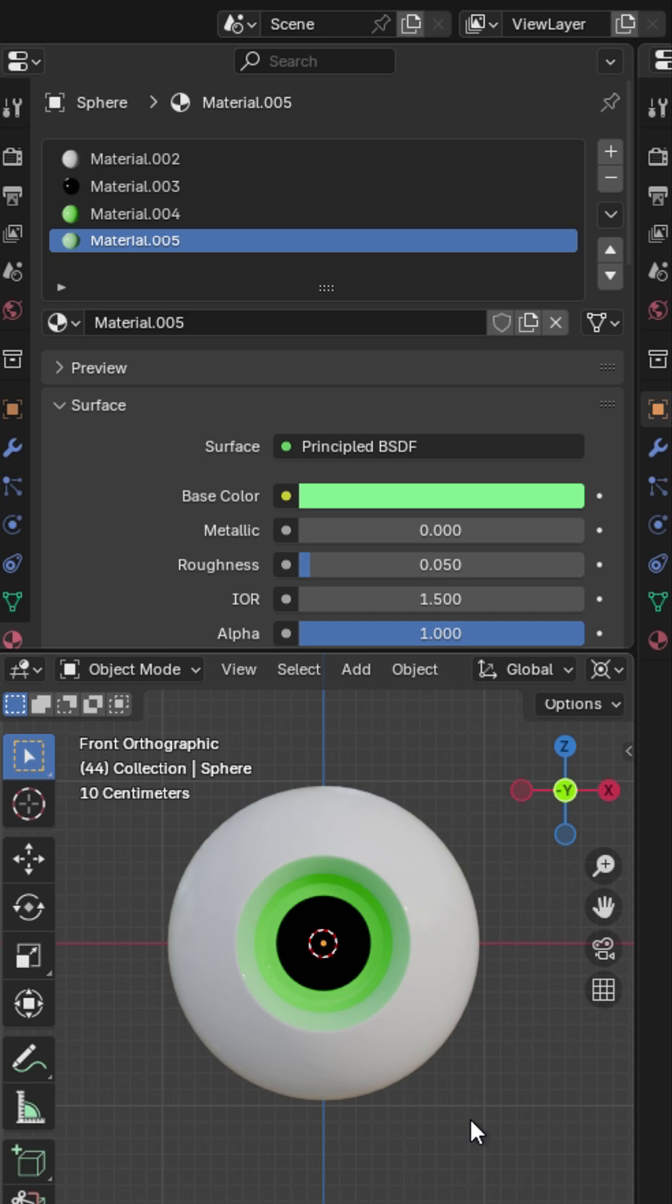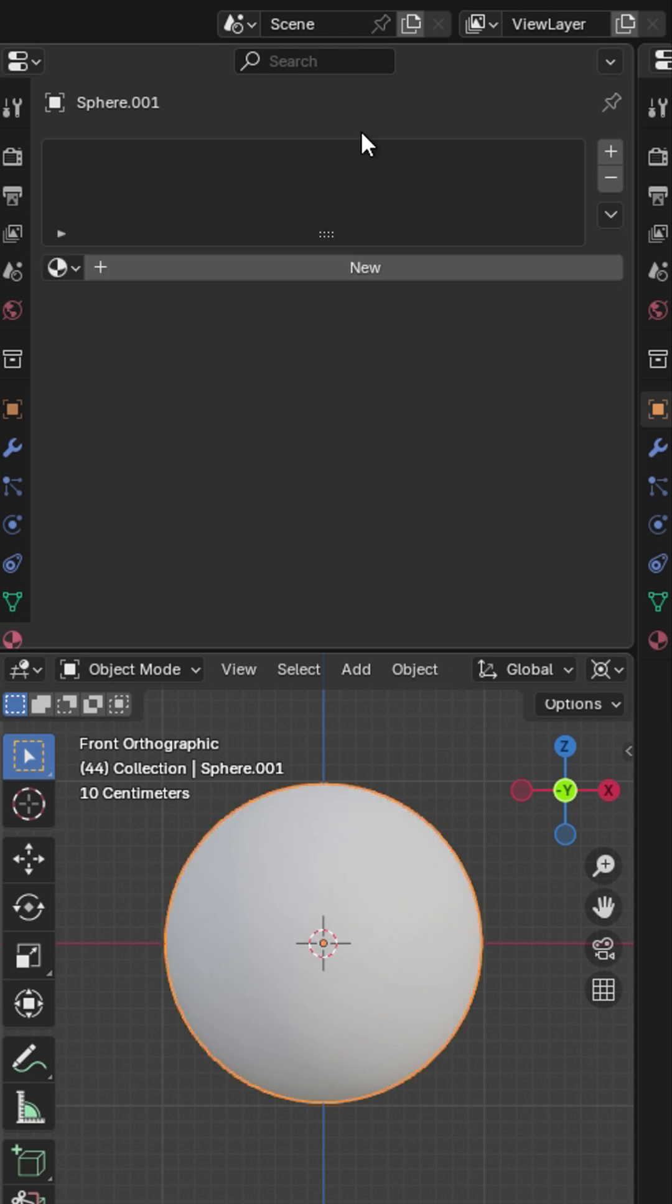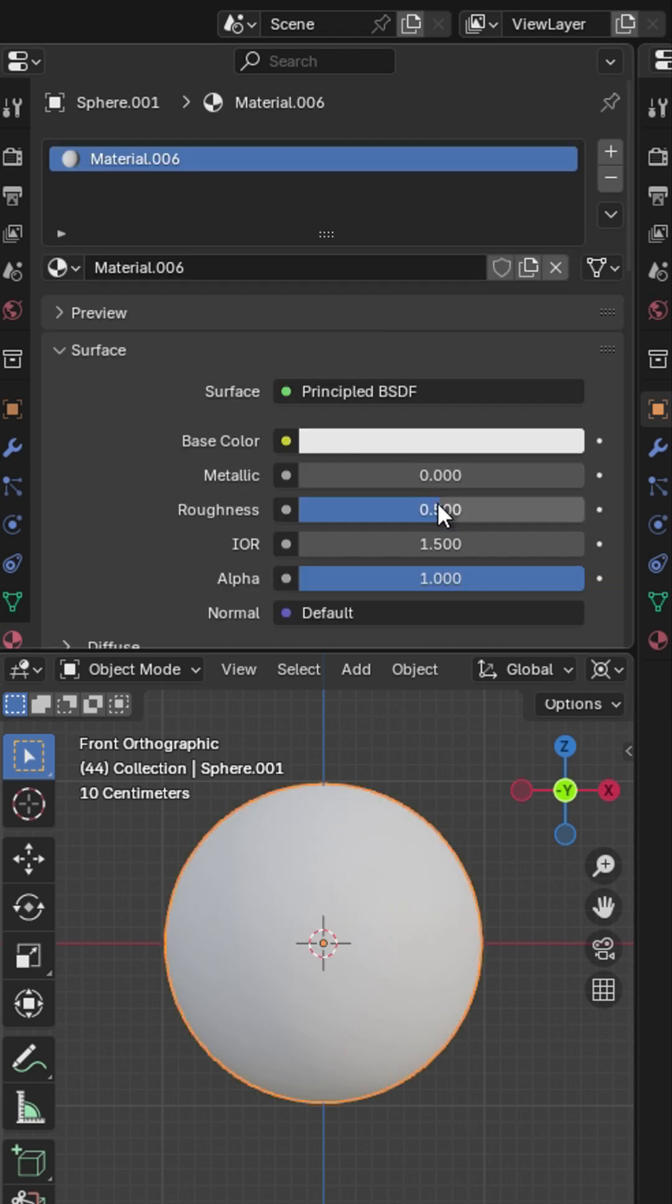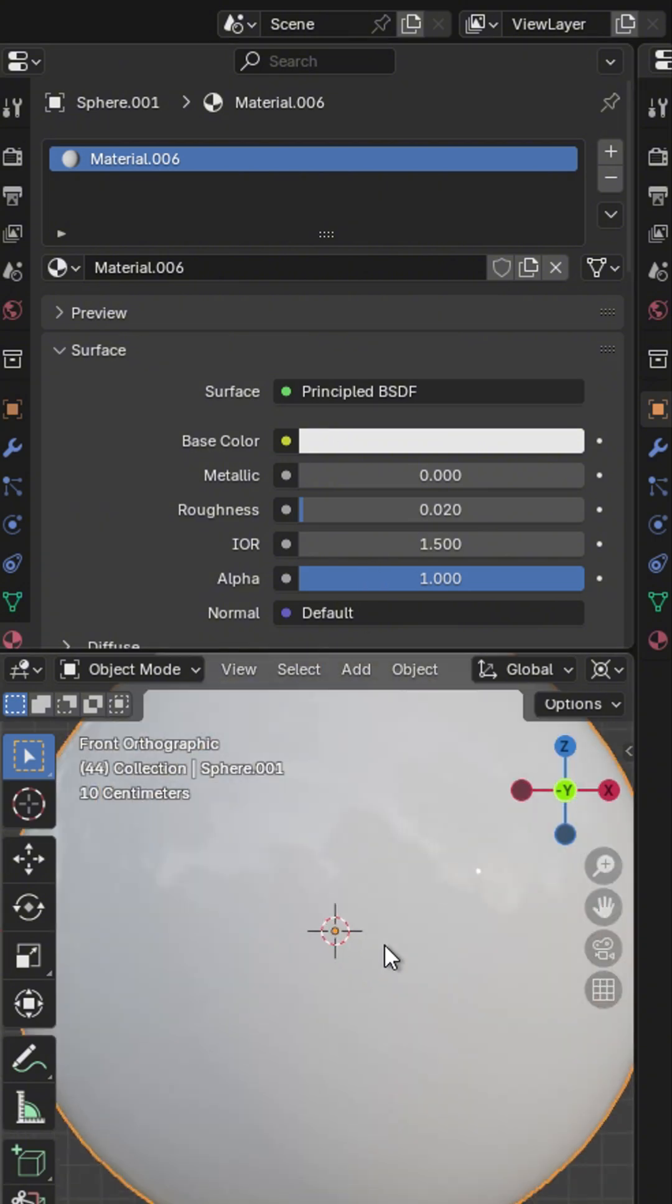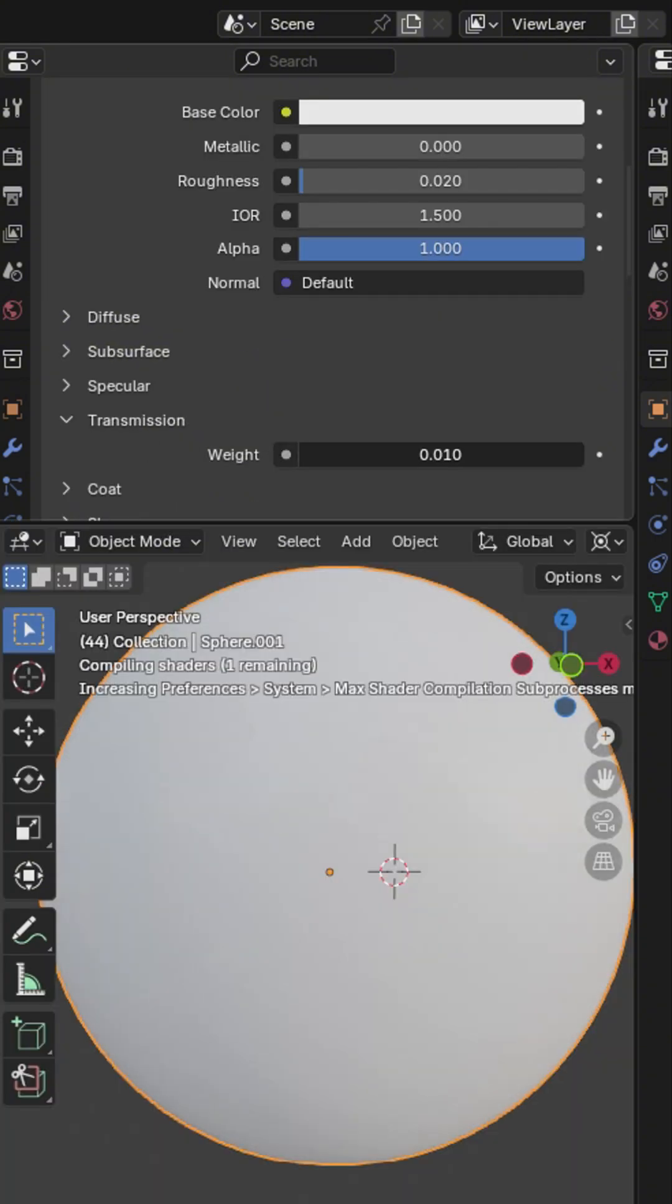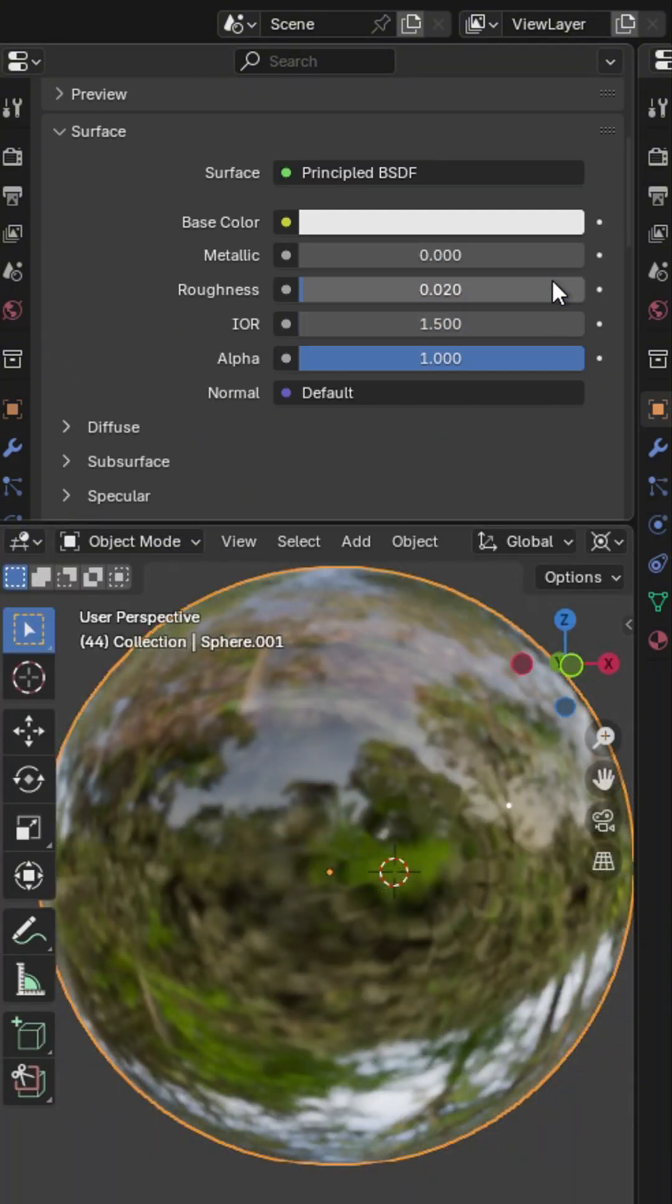In Object Mode, press Alt-H to bring out the outer layer. Give it a new material. Change roughness to 0.02 and increase transmission value to 1.